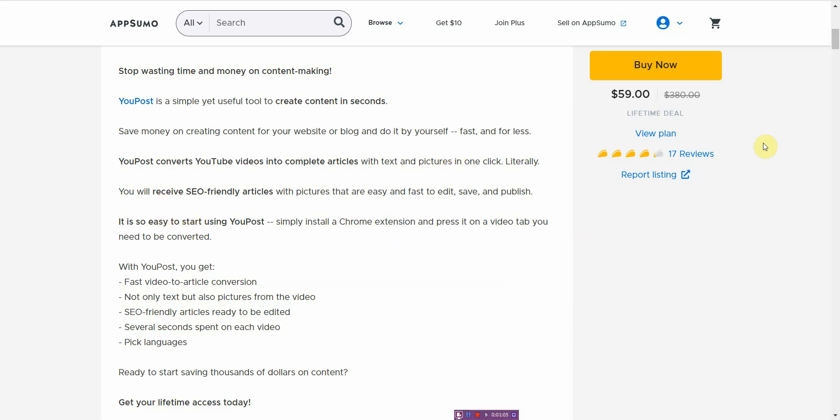Let me just read a little bit about what it says right here. UPost converts YouTube videos into complete articles with text and pictures in one click. You will receive SEO friendly articles with pictures that are easy and fast to edit, save and publish. It's so easy to start using UPost. Simply install a Chrome extension and press it on a video tab you need to be converted.